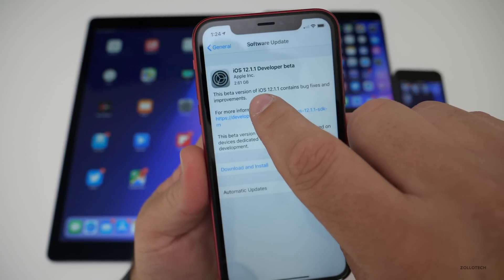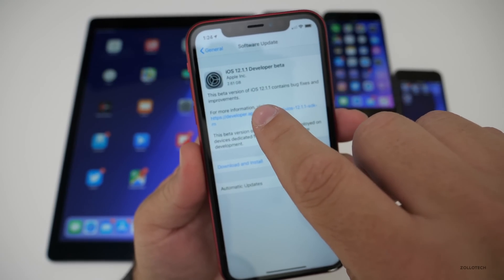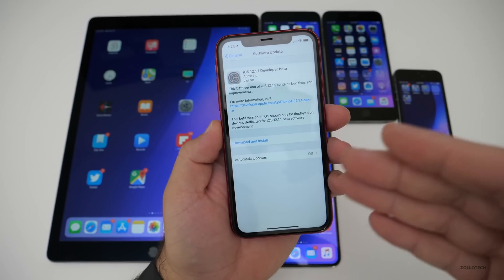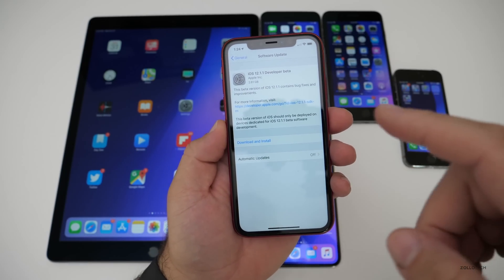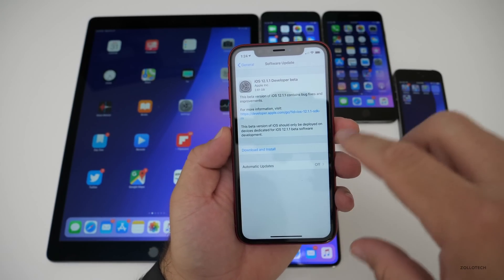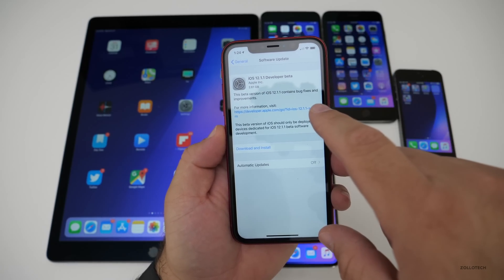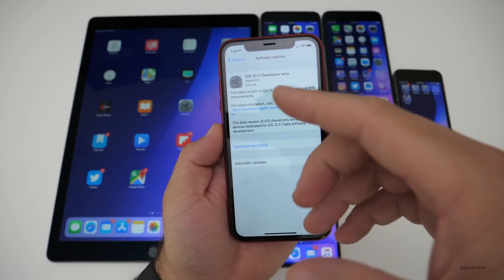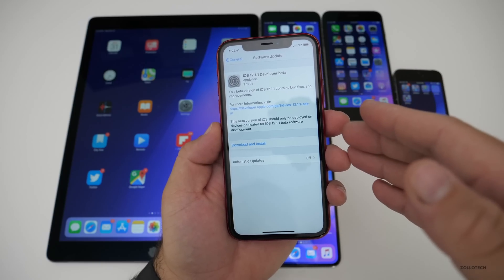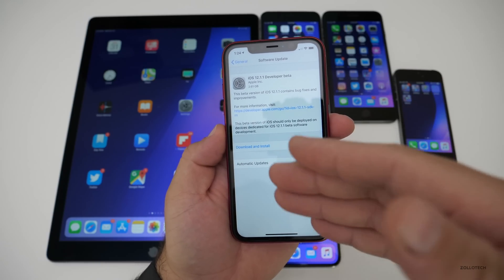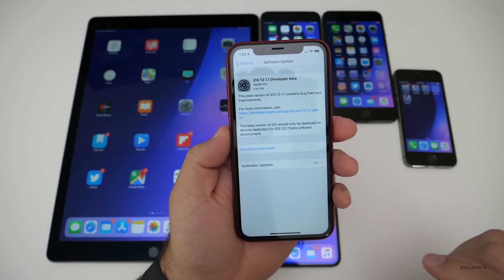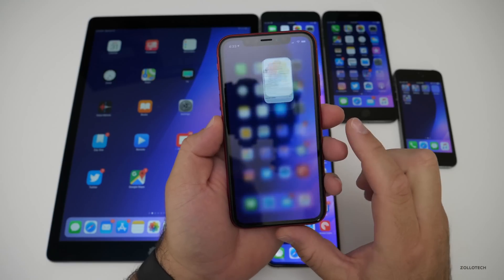This came in at 2.61 gigabytes for me. Normally when you're going from the public version — which was iOS 12.1 — to a developer version, it's usually going to be large. If you were on the beta already, it's going to be a smaller update. That's just normally the way it works.